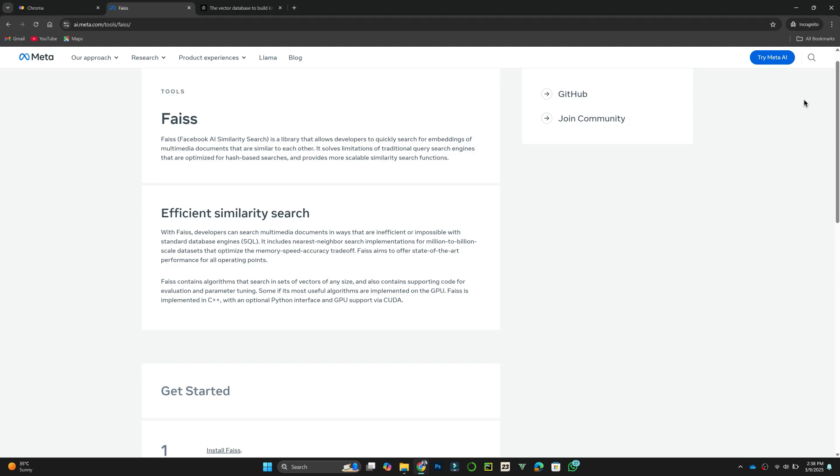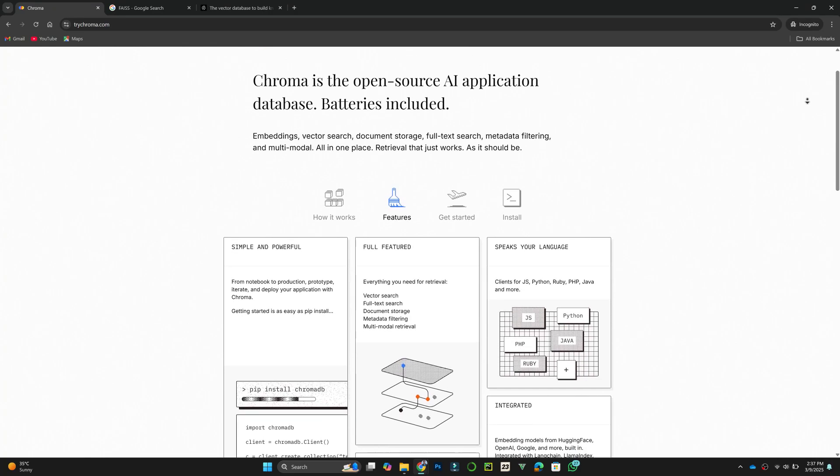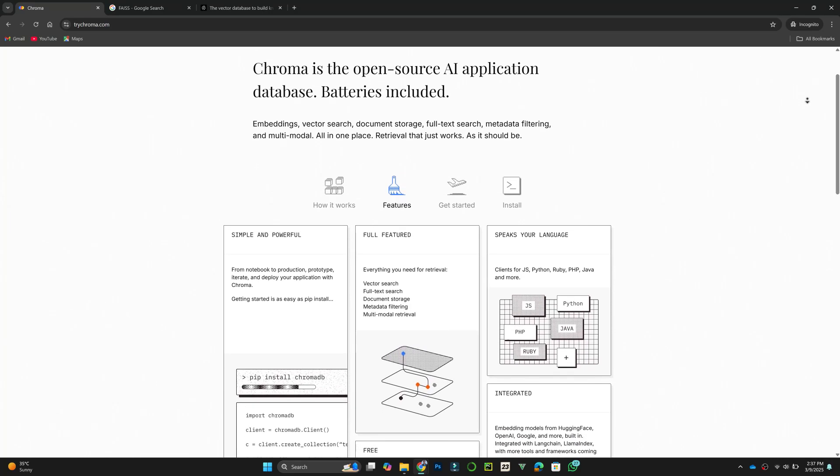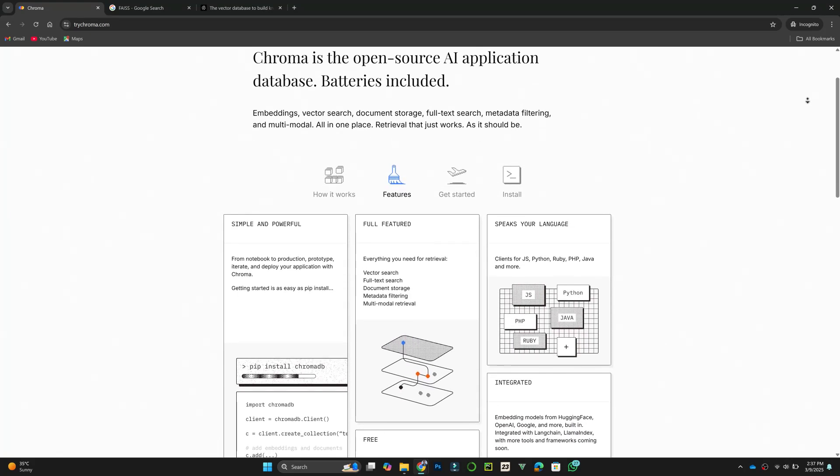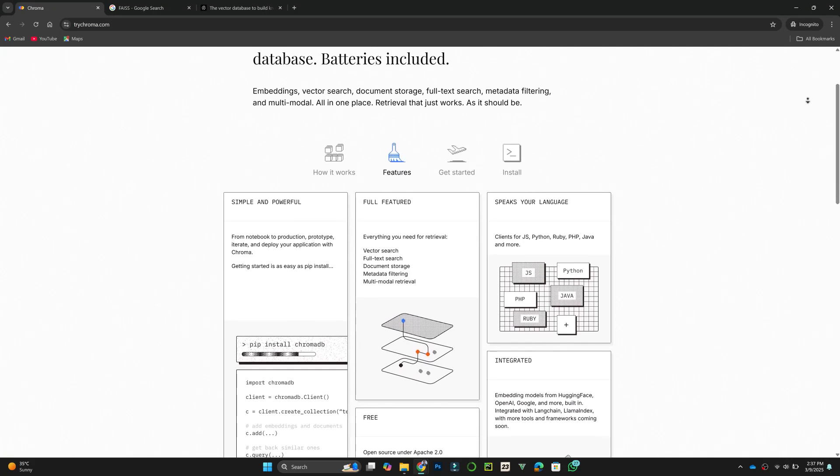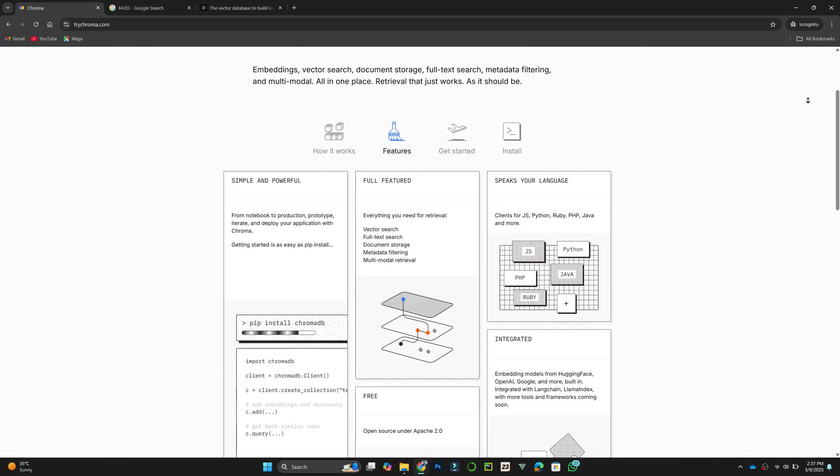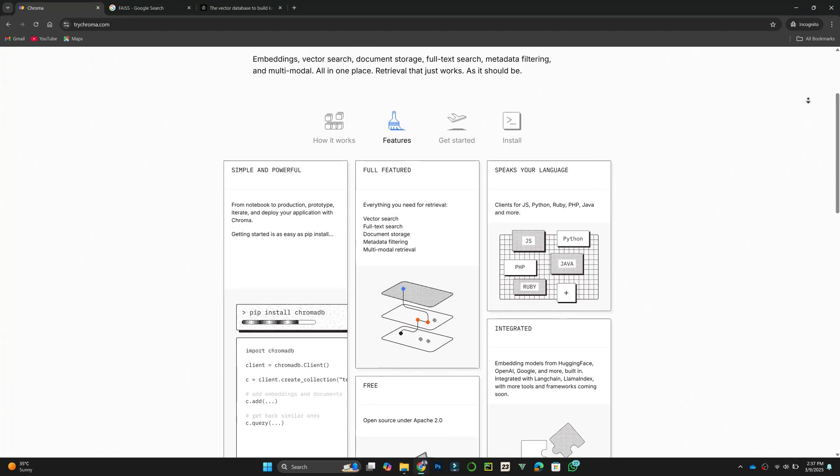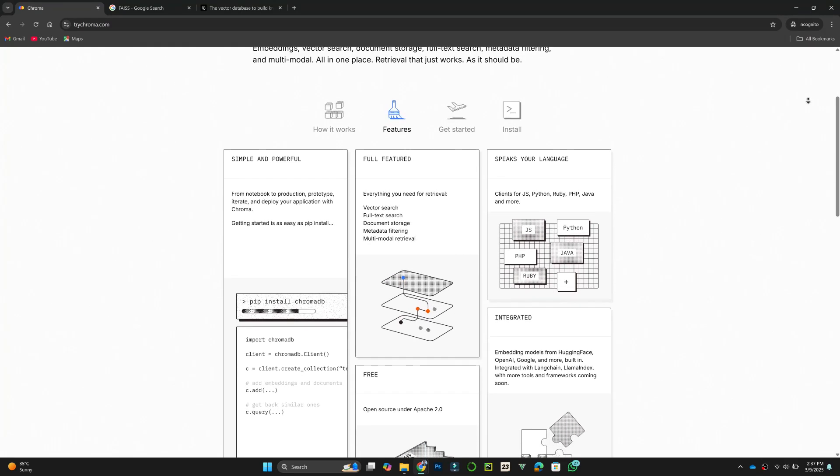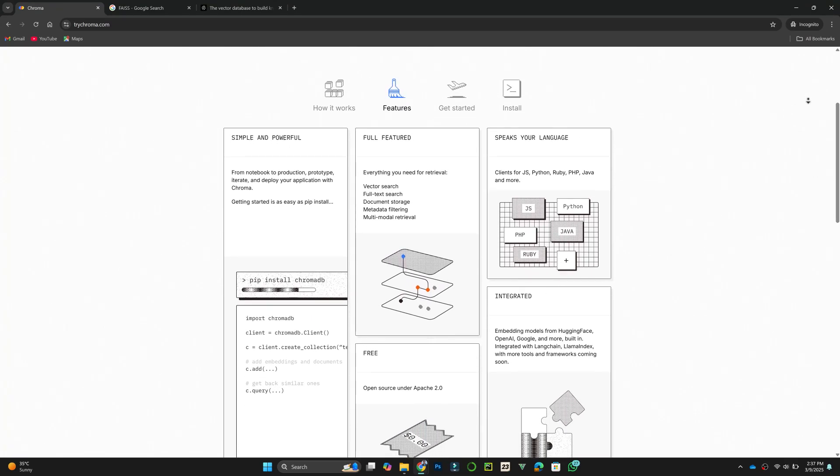To summarize, ChromaDB is great for simplicity, Pinecone is best for scalability, and FaZe offers high performance. The best choice depends on your specific use case. That's it for this video. Thanks!